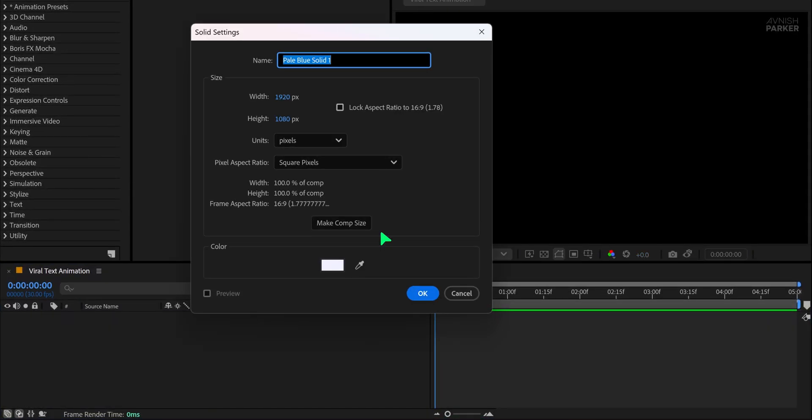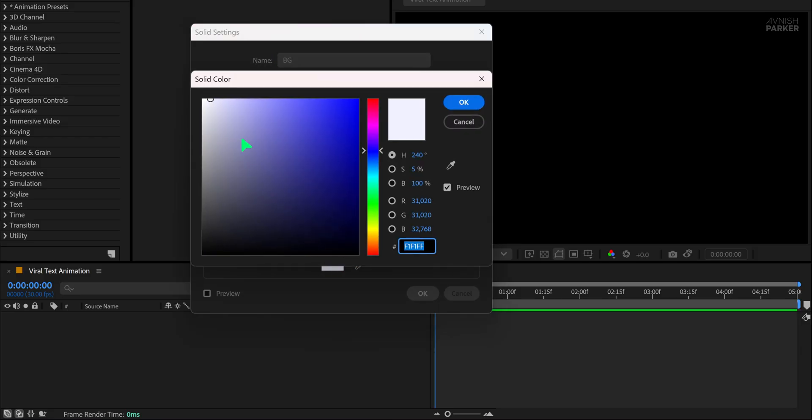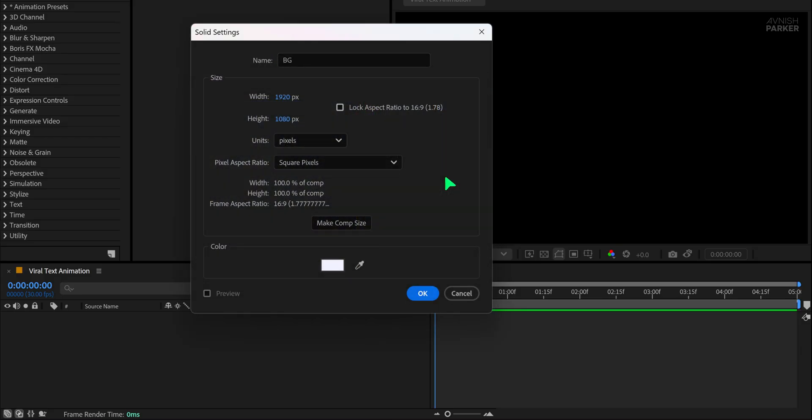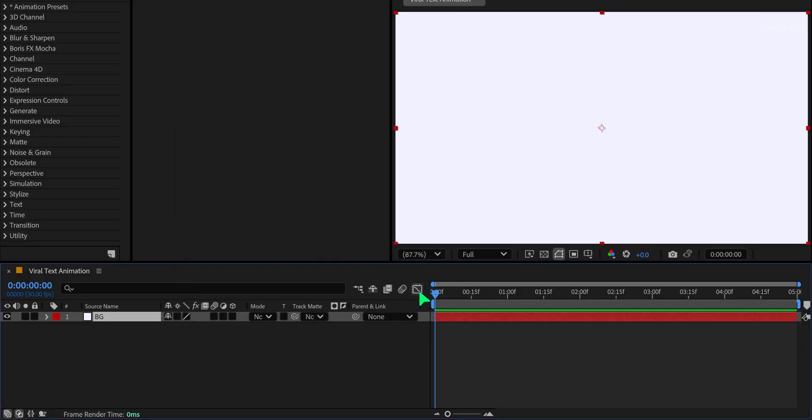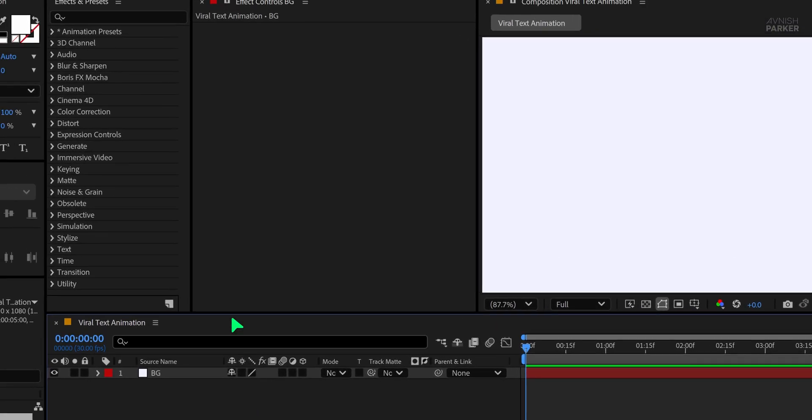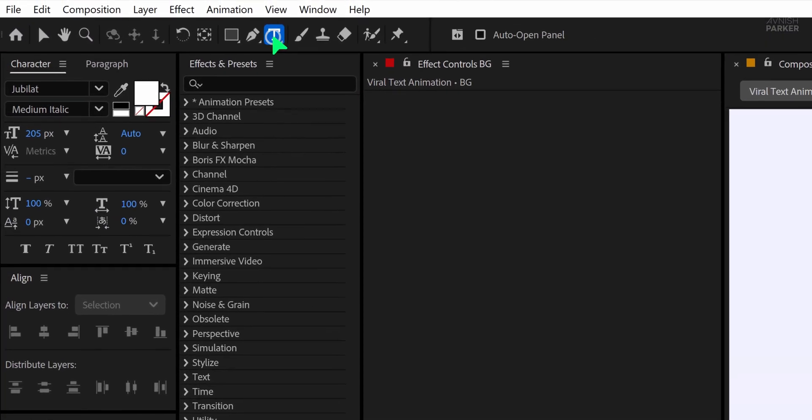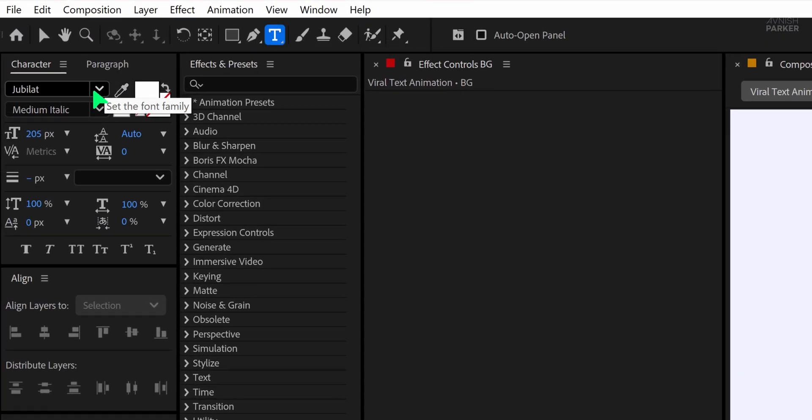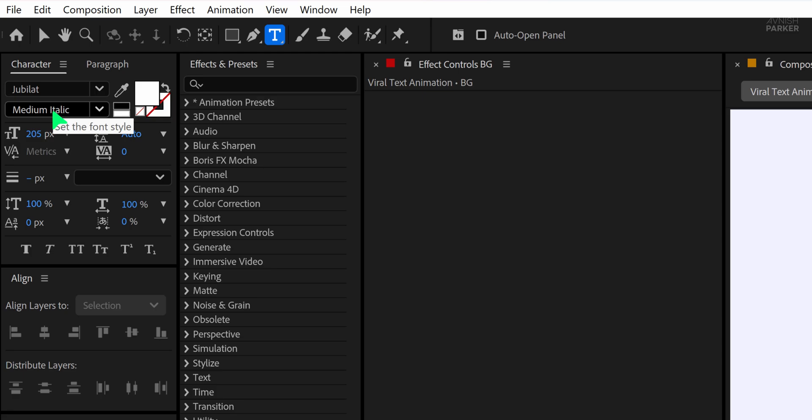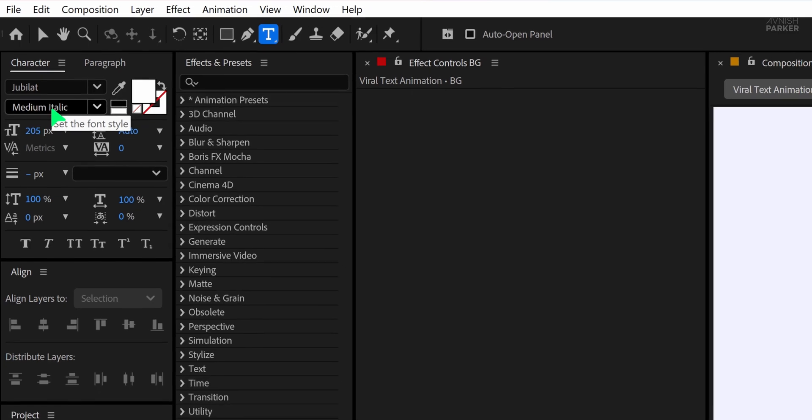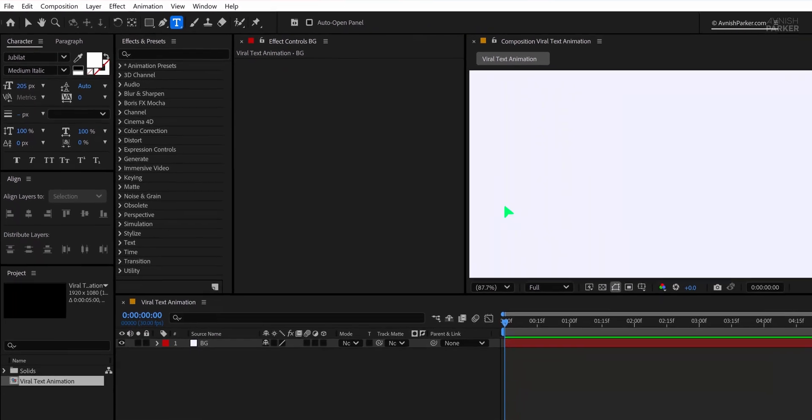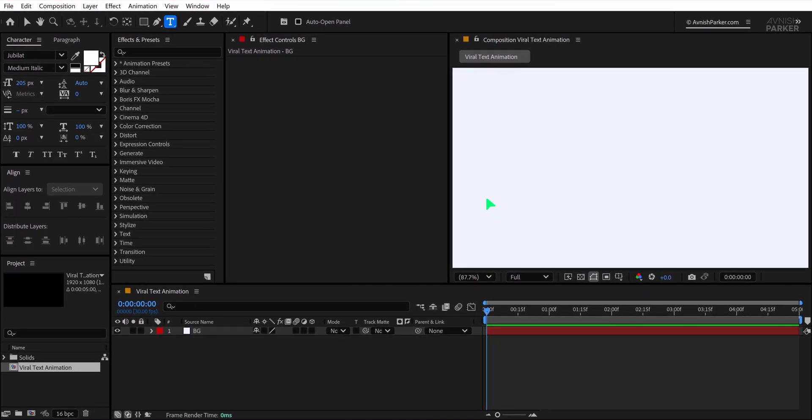Now, create a new solid layer and name it Background. Choose a soft light blue or white shade to keep the vibe clean and minimal. Next, go to the toolbar and select the Text Tool. For this project, I'm using the Jubilant font, starting with the Media Metallic style because we'll be switching between different font styles later for a stylish, modern look.